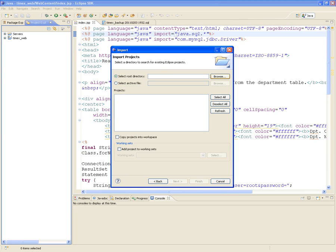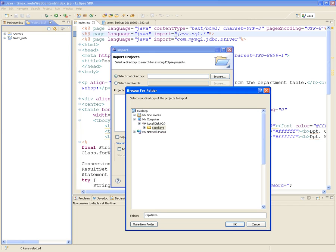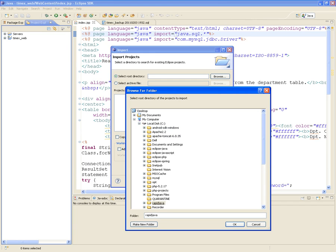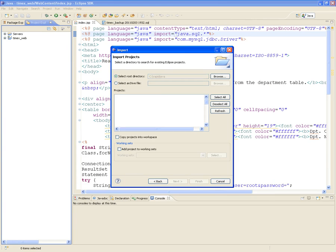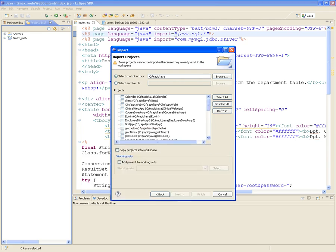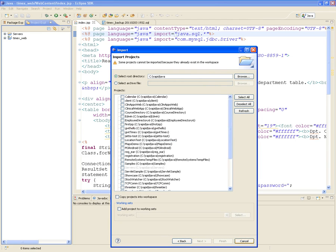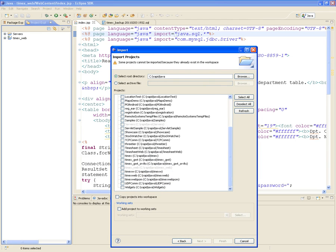Off of the C Drive. It's going to find a whole bunch of them, so I'm going to deselect them. The one that I want to import from the author is called Timex. Right here, Timex. So select Timex and finish.